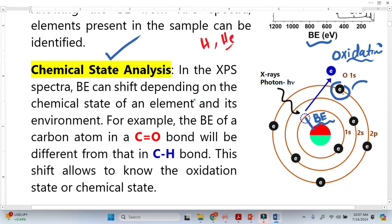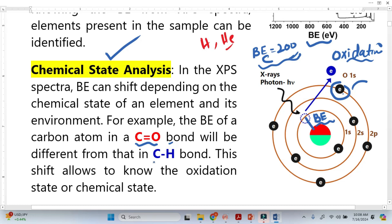So the binding energy provides clear information about the chemical state of the atom. For example, we have a binding energy for carbon of, let's suppose, 200 electron volts. When we see a shift in this binding energy, we think there might be some bonding, some transfer of electrons, some change in oxidation state. For instance, carbon attached with oxygen gives a carbon-oxygen bond, while in another case there is a carbon-hydrogen bond. This change in binding energy is basically called chemical shift, and we say the binding energy provides information about the chemical state or oxidation state of the atom or element.